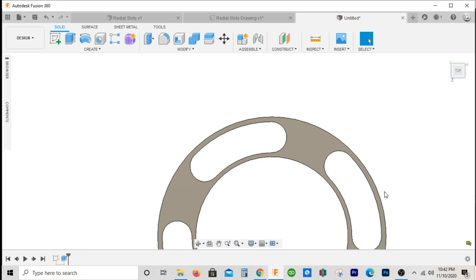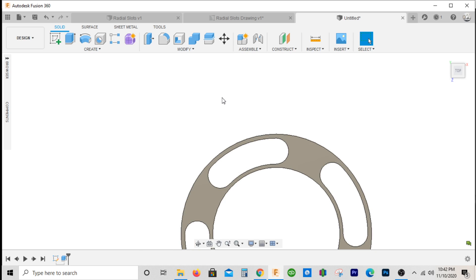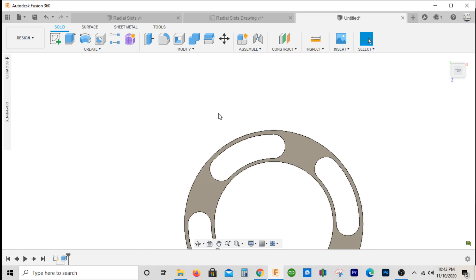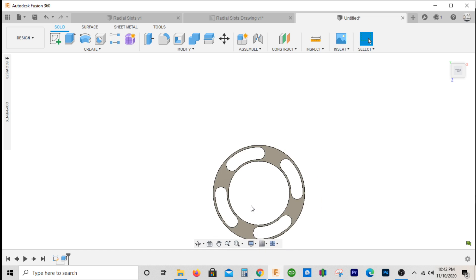I mean, if they need it spot-on, if it's a tight tolerance, they're gonna supply a print. If not, do your best. But this is how you draw your radial slots.